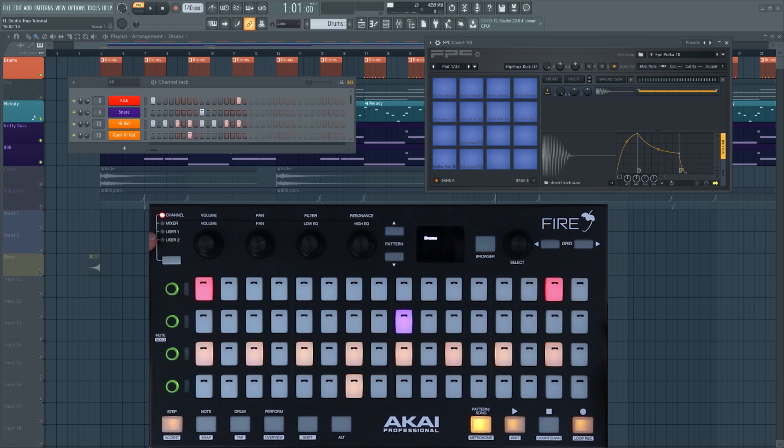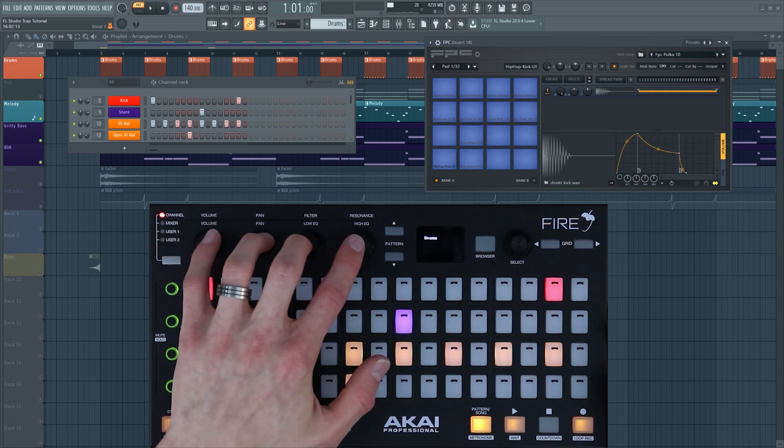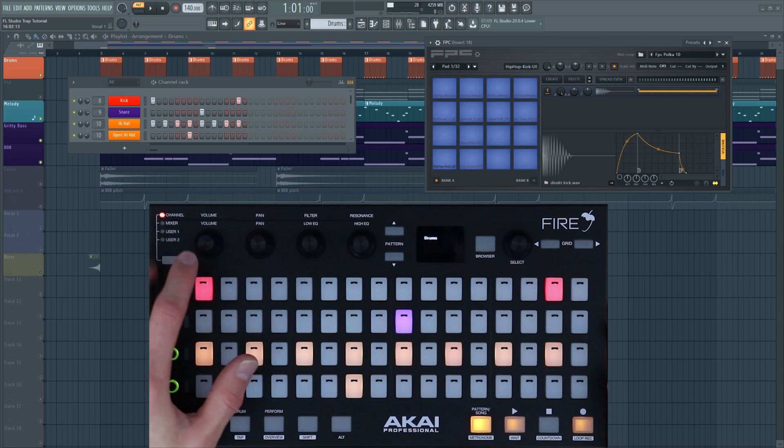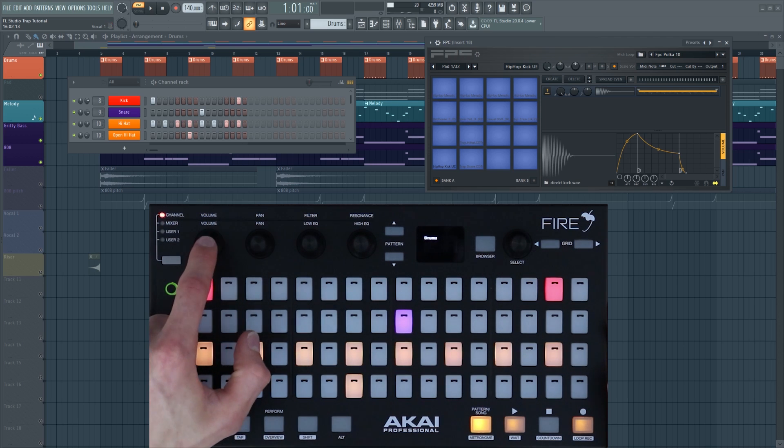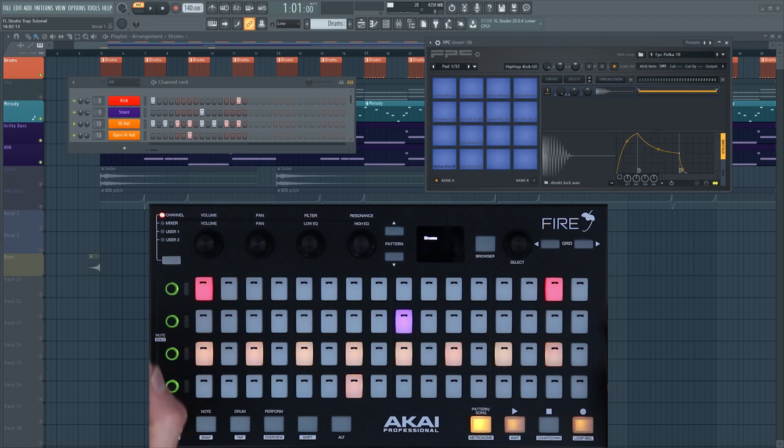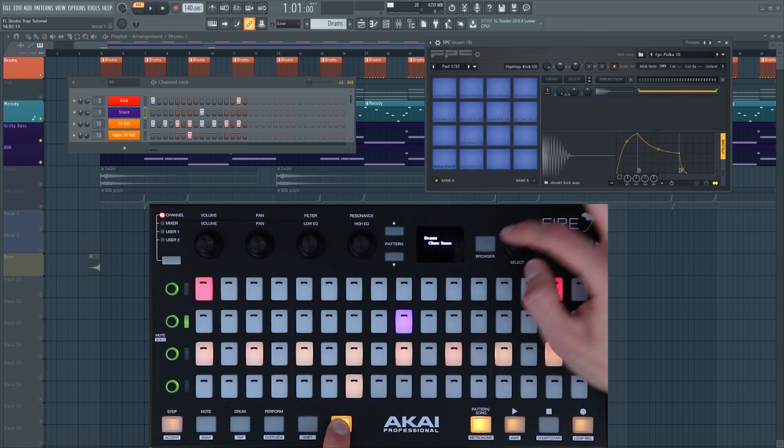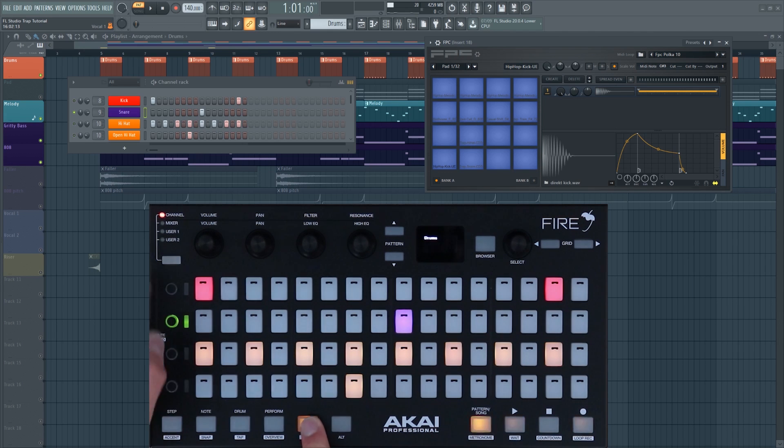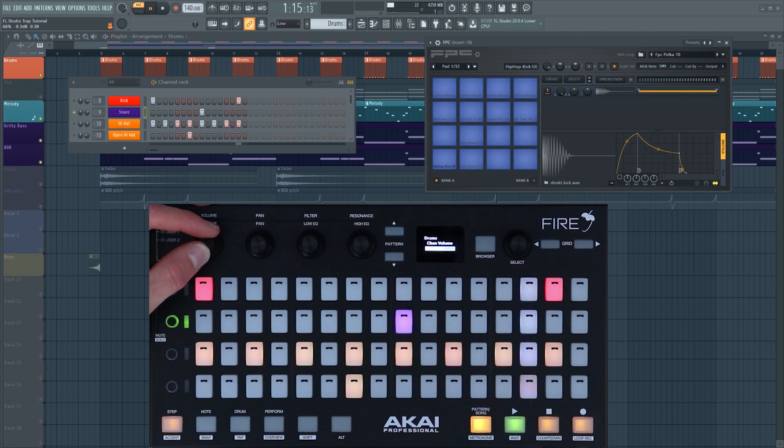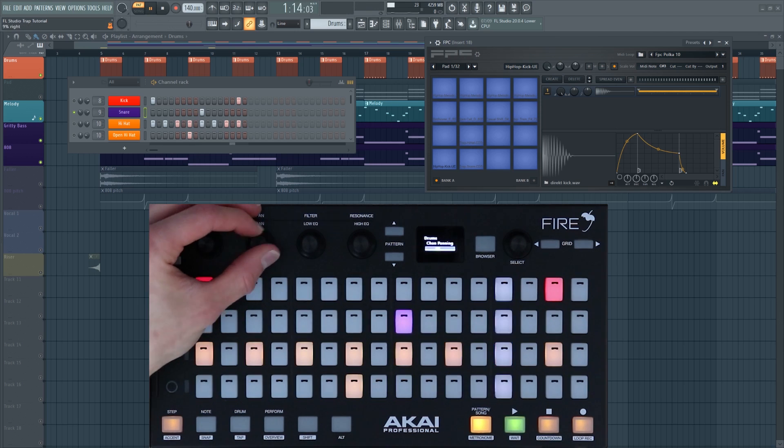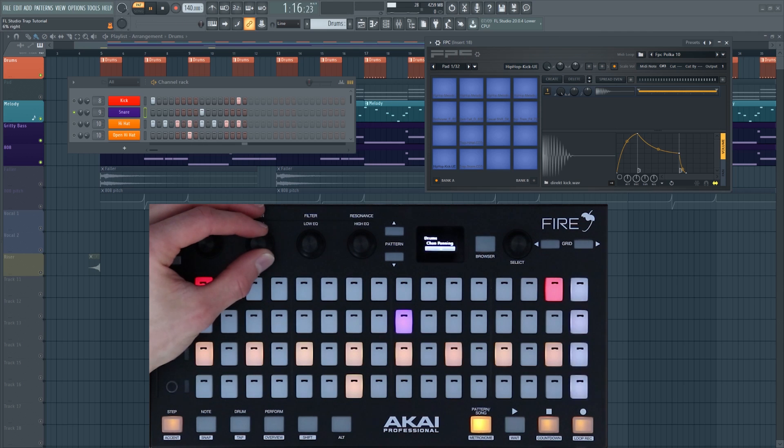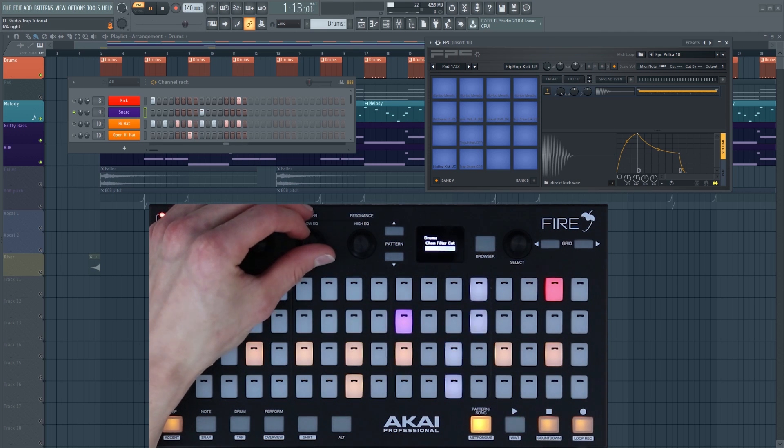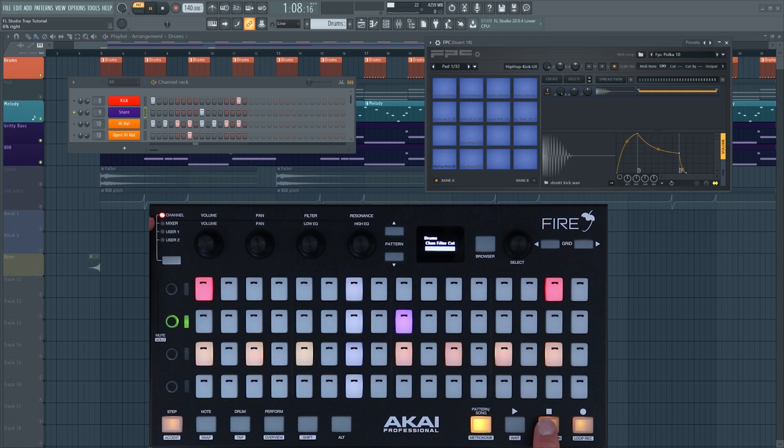Moving further up the device we have channel, mixer, user one and user two banks. Now these relate to these four rotary encoders and they decide which parameters are going to be changed. For instance, in channel mode these control the volume, pan, filter and resonance of a specific channel. I'm going to select the snare by pressing alt and rotating the selection encoder until it says snare. I'm going to solo the snare and just adjust some of those parameters: volume down, up, pan to the left, to the right, adjust the filter, and open the filter back up again.